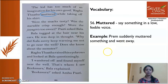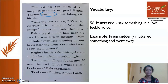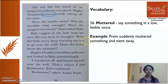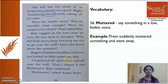'Bala is imagining too much. Were the snacks tasty? Was the murku crisp enough? Were the jangris too sweet?' Patty asked Bala. Patty is only concerned about the food. Bala tugged at the hair near his ears — he was deep in thought — thinking: 'Why did Kalanti keep warning him not to go near the well? Does she know about the monster?' He was thinking deeply about whether Kalanti already knew there was a monster in the well.